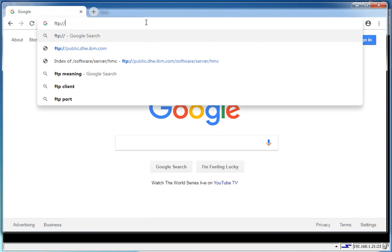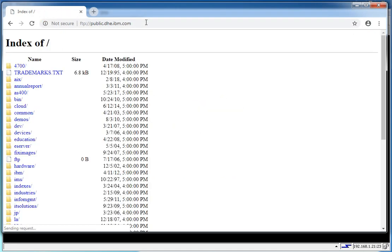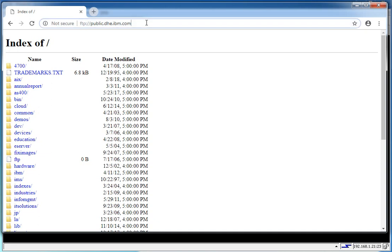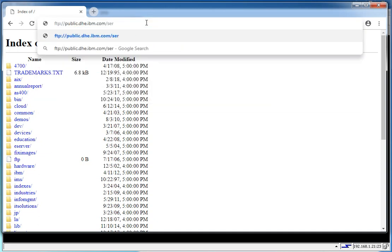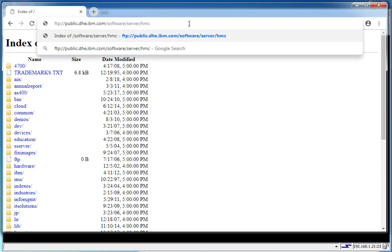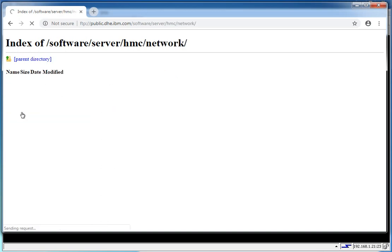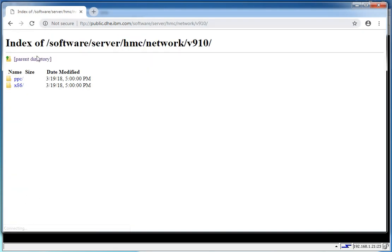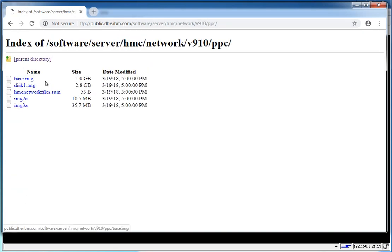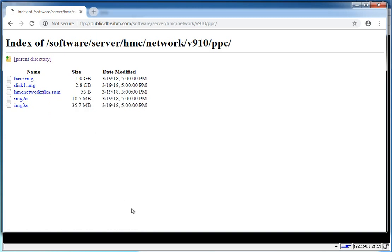IBM keeps it nice and simple for us. If you go to public.dhe.ibm.com, and then from there go to Servers, Software, Servers, HMC. And then I always choose the network location, and then your version of the HMC code, type of HMC. Let's pick this file here because you can see it's a pretty small file to test with. So to get the URL, you just right-click on it and copy link address.